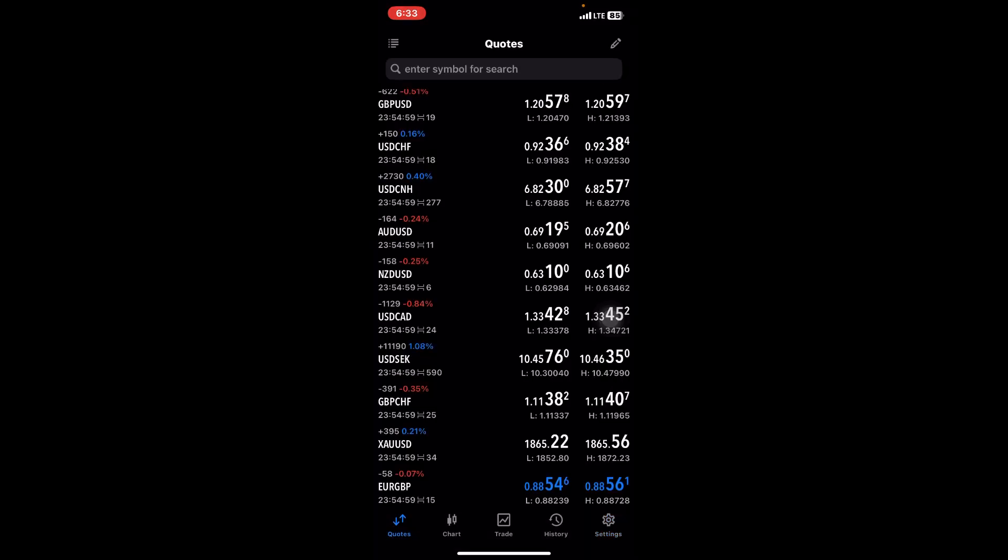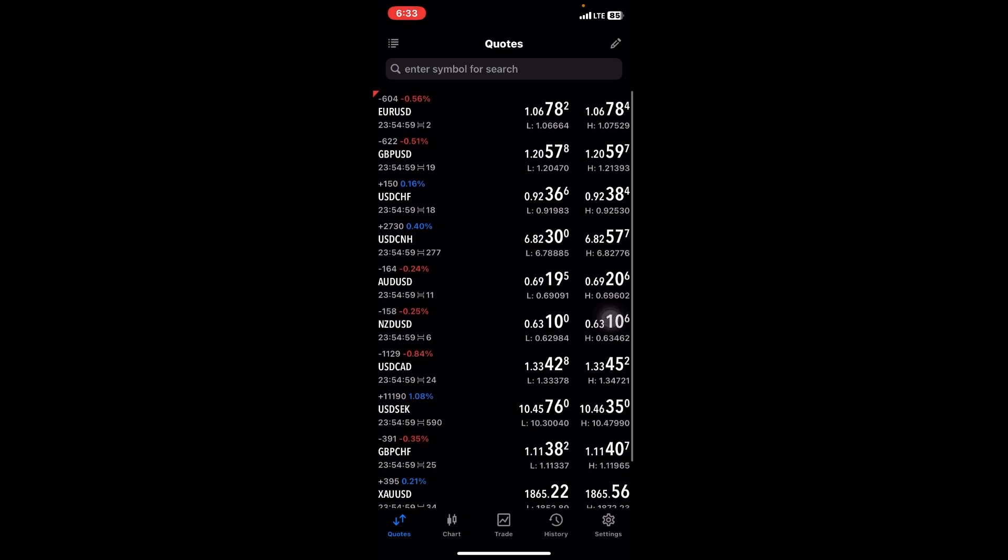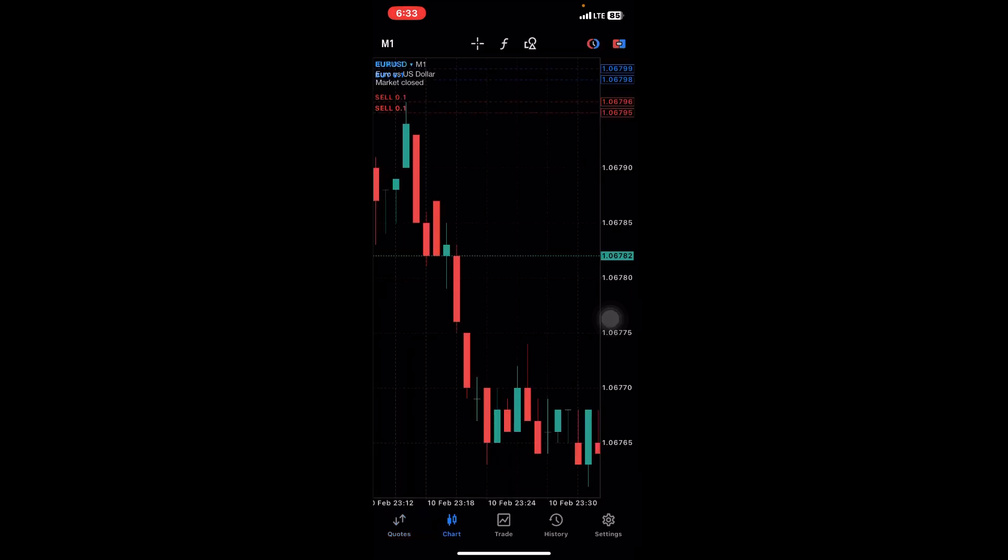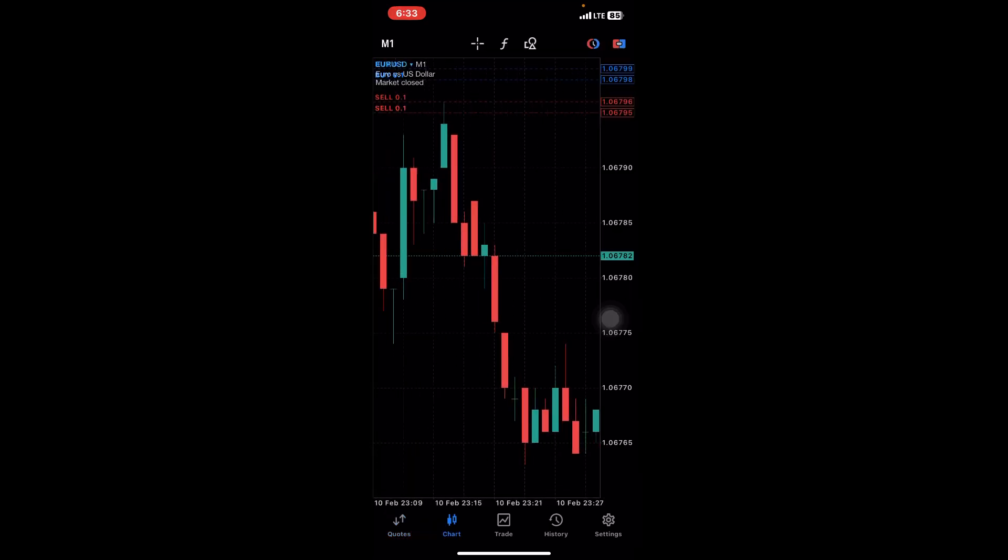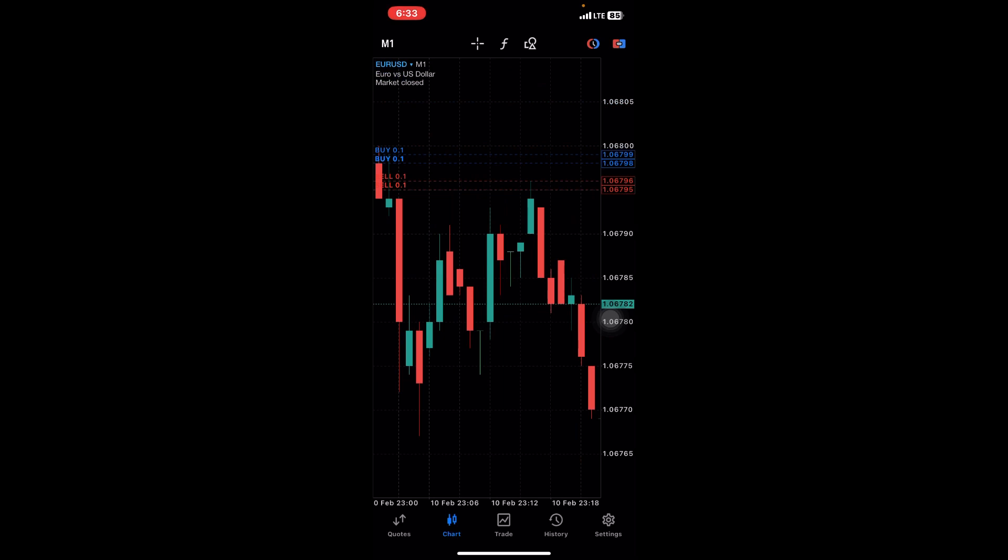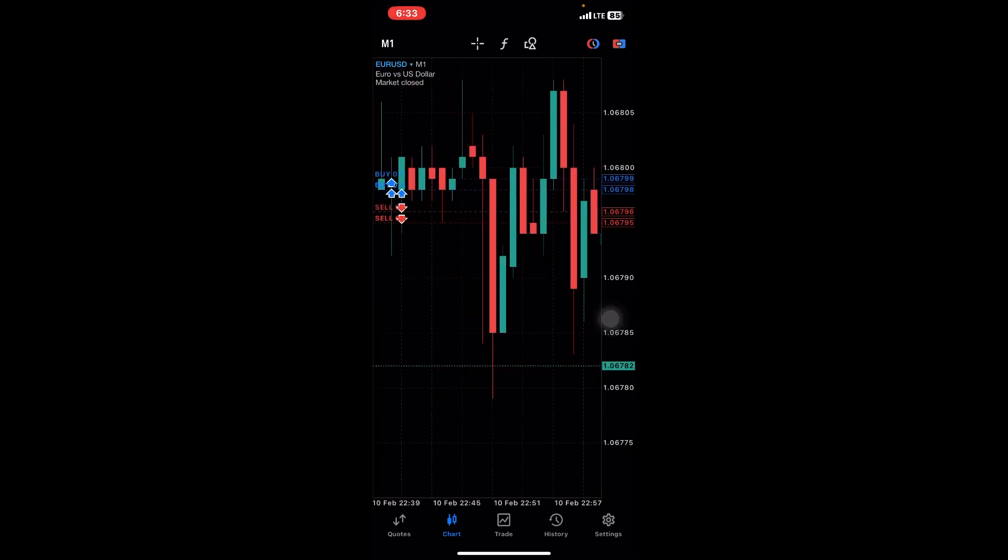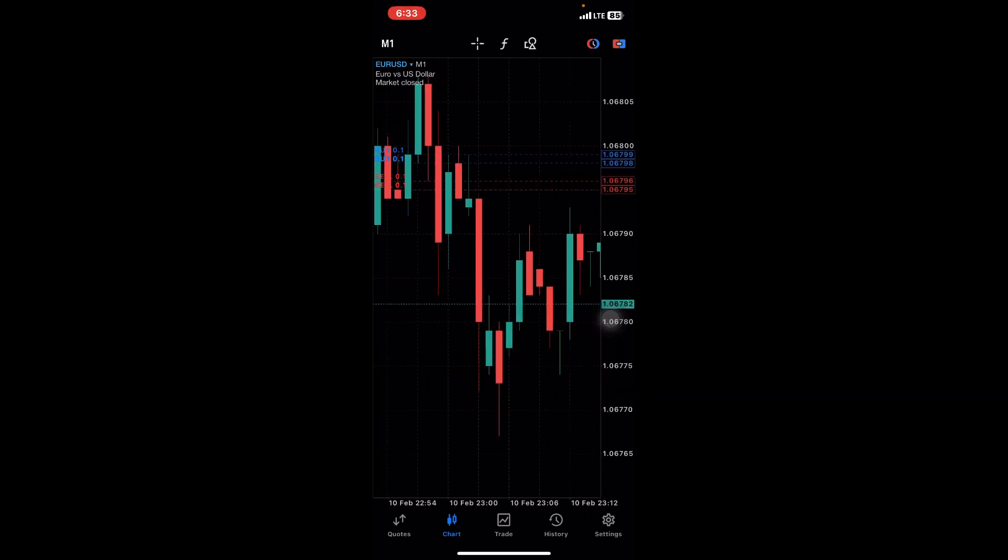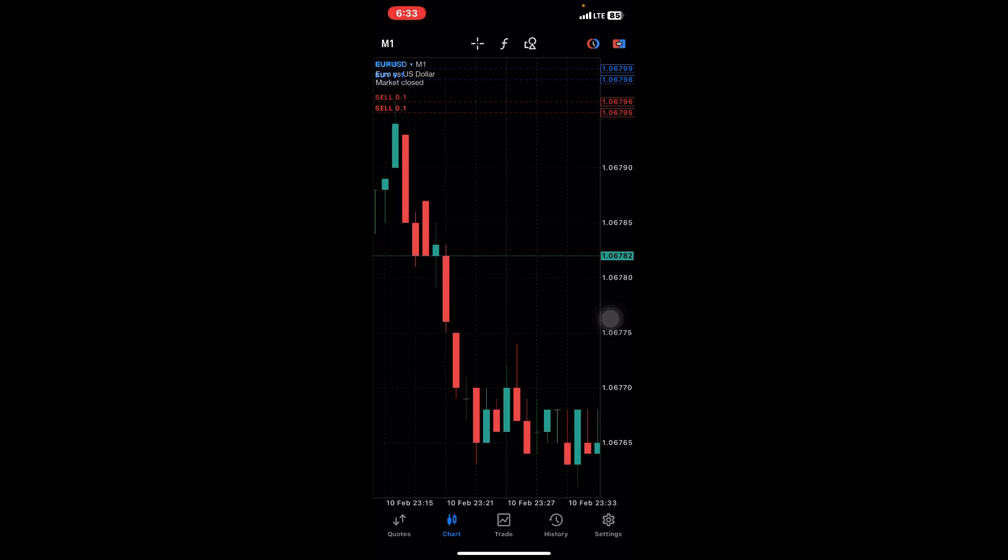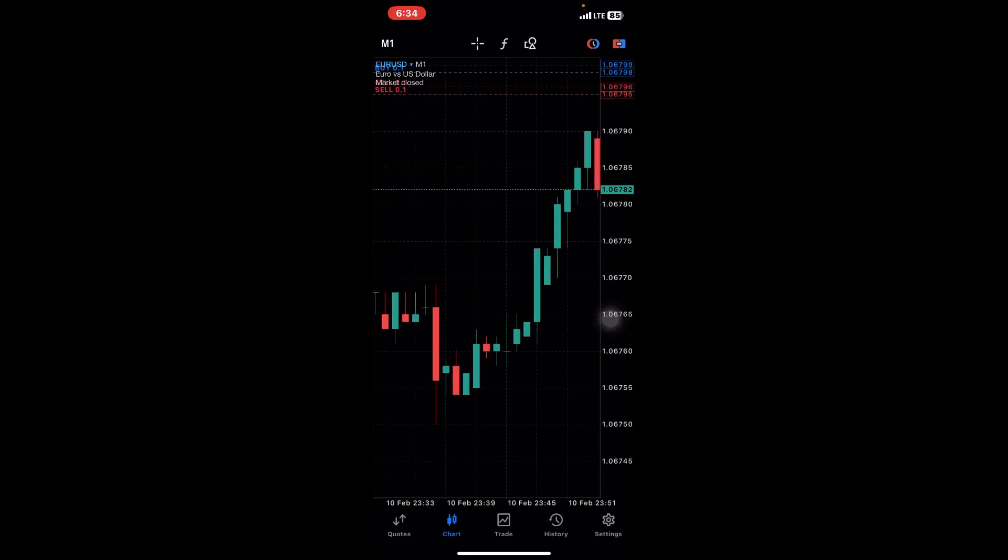So that's basically how to go about or what the MetaTrader 5 app is all about. This is how it looks like. There's more to learn for beginners—there's a lot to learn, especially in this area, the Chart area. More videos will be coming on. I'll be making more videos, so remember to stay tuned and subscribe to my channel so that you can understand and follow on. That will be all for today.